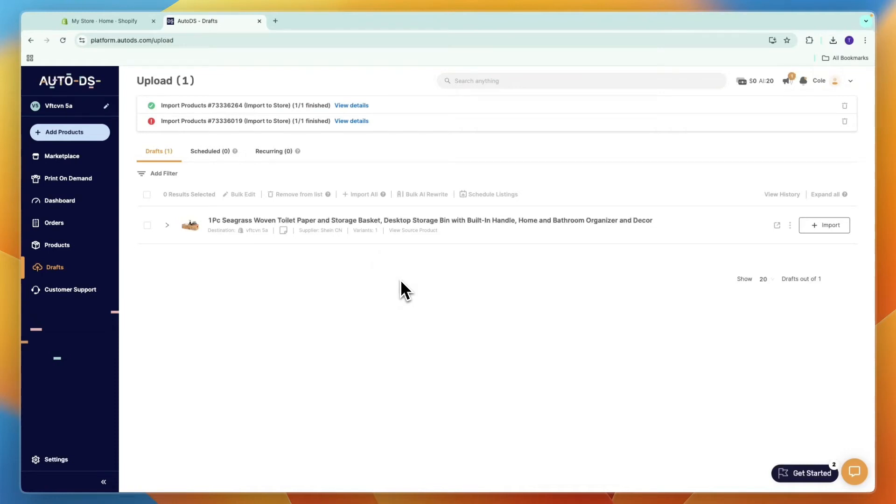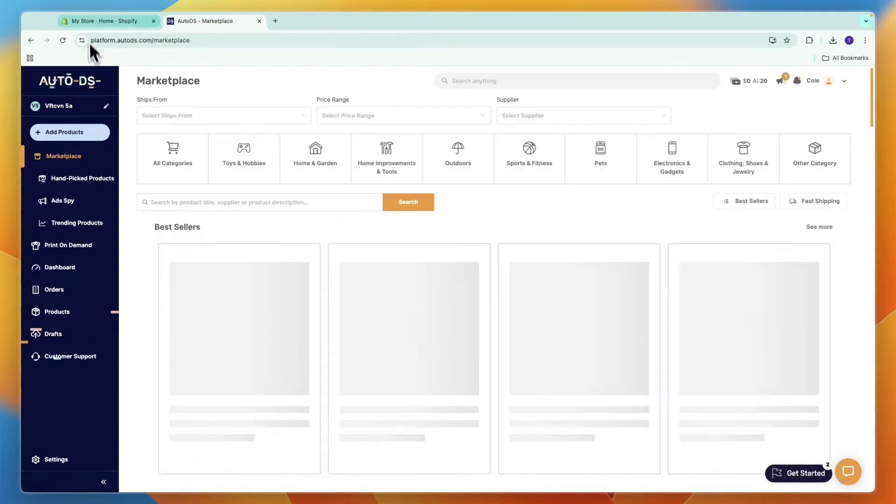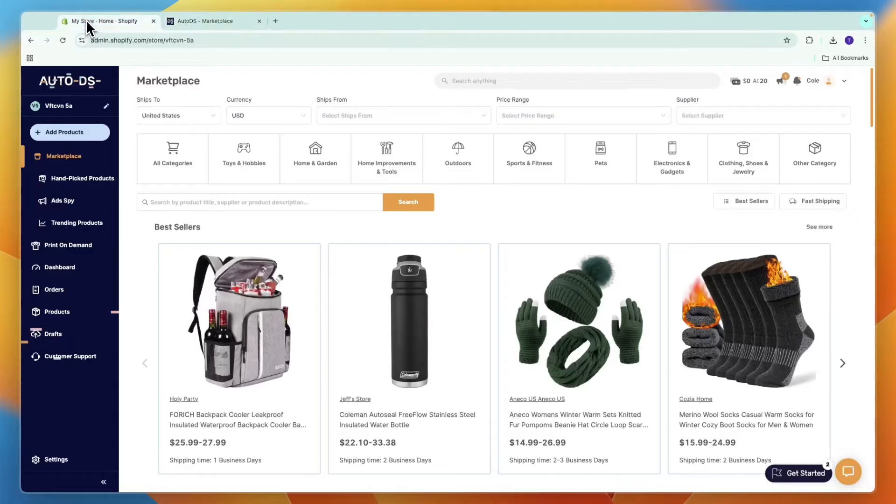In this video, I will show you how you can add products to Shopify from AutoDS.